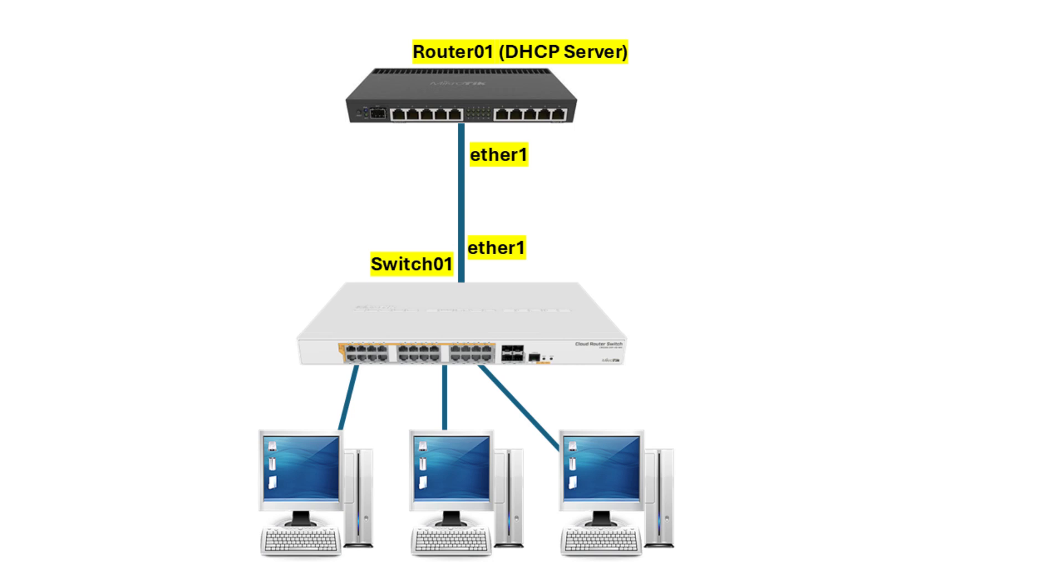Welcome back to the channel. In today's episode, we'll focus on a critical aspect of network security, safeguarding your network from rogue DHCP servers.